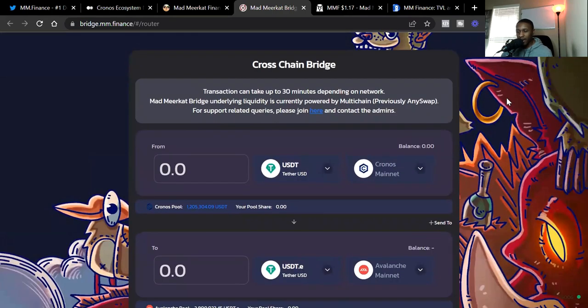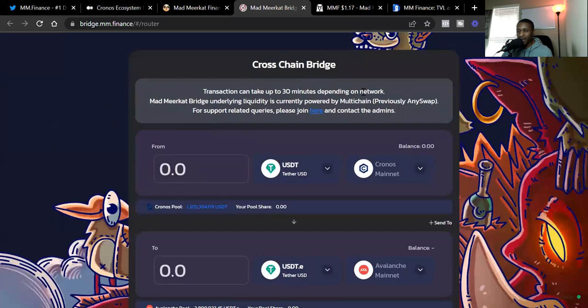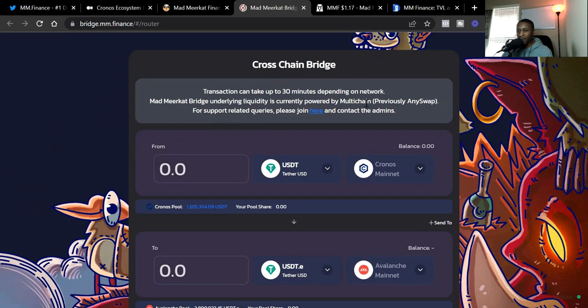So this is the MM Finance bridge. And you can see right now, I'm currently connected to the Cronos blockchain. When you're connected to the Cronos blockchain, you can take your assets from Kronos blockchain and go to other blockchains.